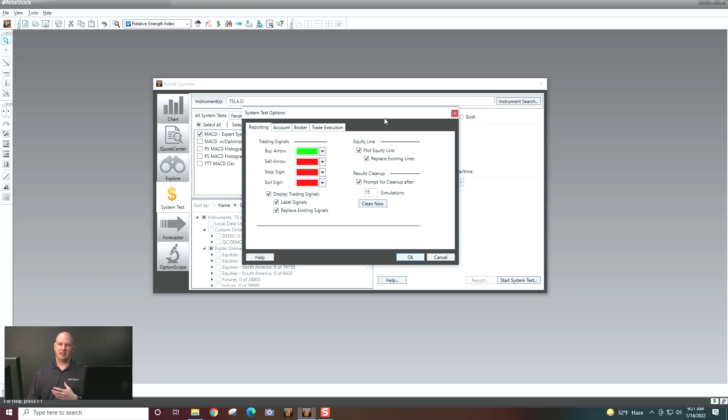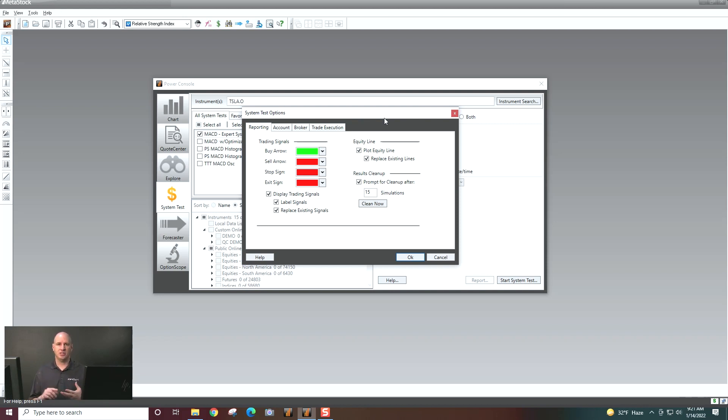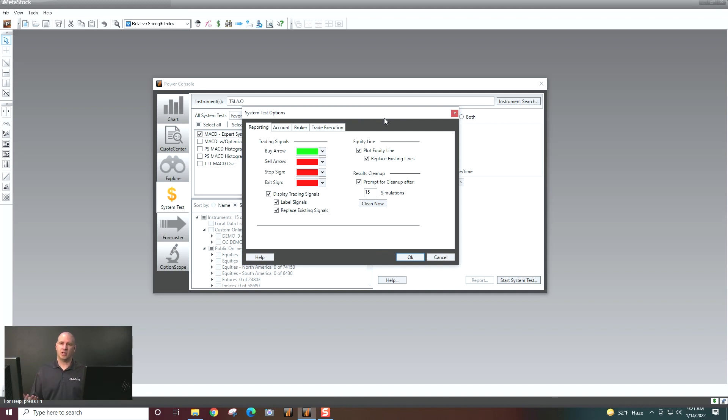And then we're going to select some options. And this is all about telling the system tester, again, how you trade. Because everybody that trades has different amounts in their trading account, may have different risk tolerances, so on and so forth. So these are just some quick settings that you can set once, and then it will always be there for you.